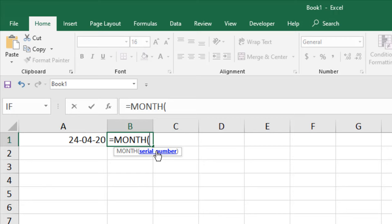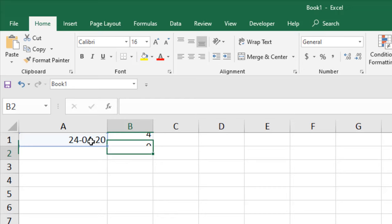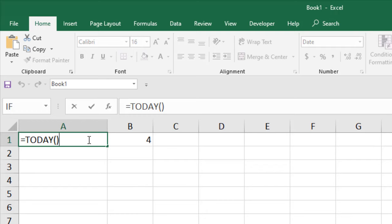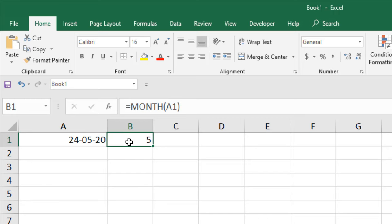If you select the date here, it will extract the month for you and show you the number of the month, not text, only the number. Select this one and close parenthesis, press enter. You can see it has extracted four - this is the month. If I change it, you can see the month has changed. We extracted only the month.